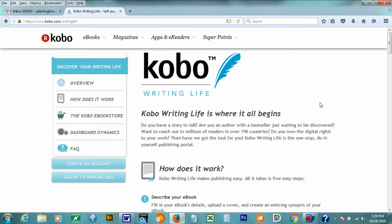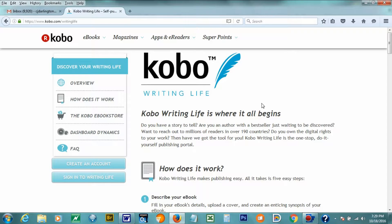I'm going to assume that you already have an account with Kobo Writing Life, and it's fairly easy to set up. They'll walk you right through that if you haven't already. Kobo.com slash writing life is where you go, and they'll explain everything. So I'm going to assume that you have that all set up. They'll ask for things like your name, your address, banking information, and things like that so they can pay you.